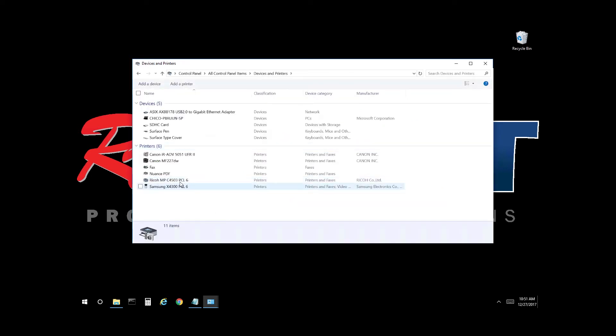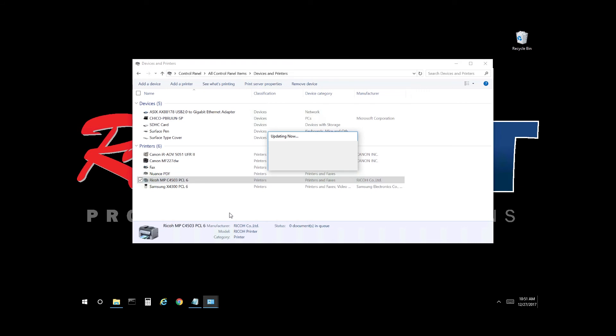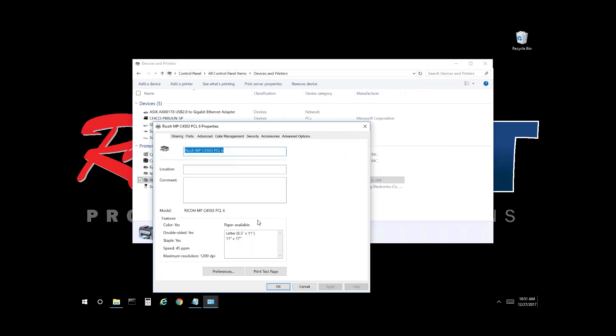From here select the Ricoh print queue. For this video we're going to review the color settings for a Ricoh MPC 4503. Right-click, enter properties, from here select preferences.